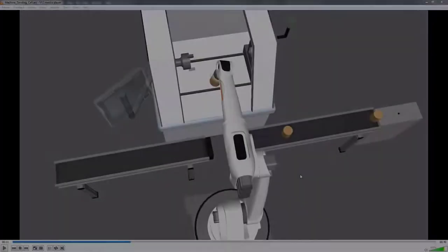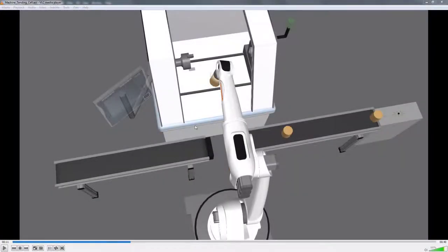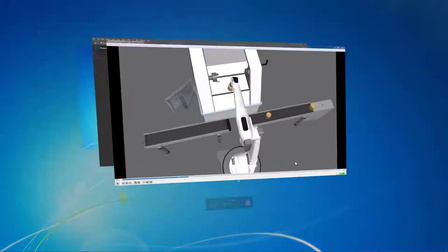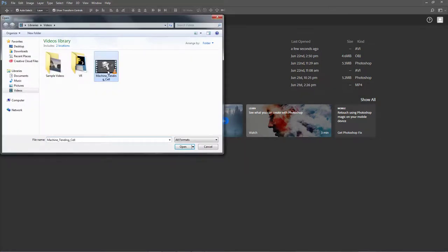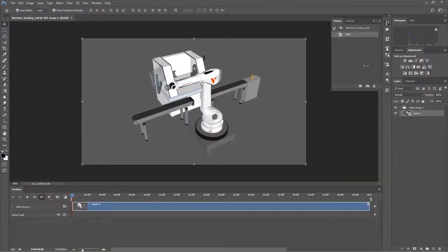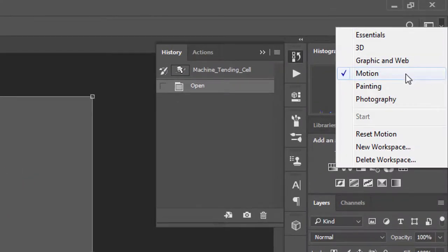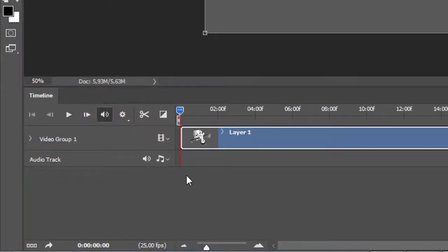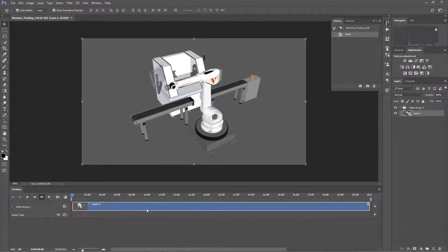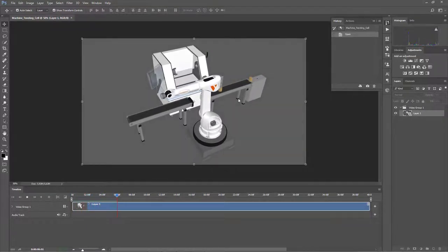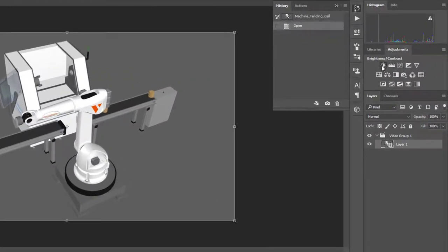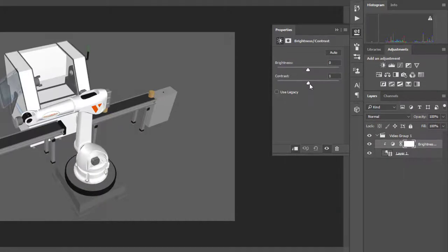Now after you have recorded this simulation, you can edit the video. To give you a quick example, I will open the video in Photoshop. In Photoshop, I will go to the top right corner and use the motion workspace. This will display the timeline panel for editing video and audio. Here's the video I recorded from the simulation, which is just a series of still frames. If I press the space bar, you can see the video is now playing. Let's say I want to make some adjustments, so I will stop the video and go to my adjustments panel.